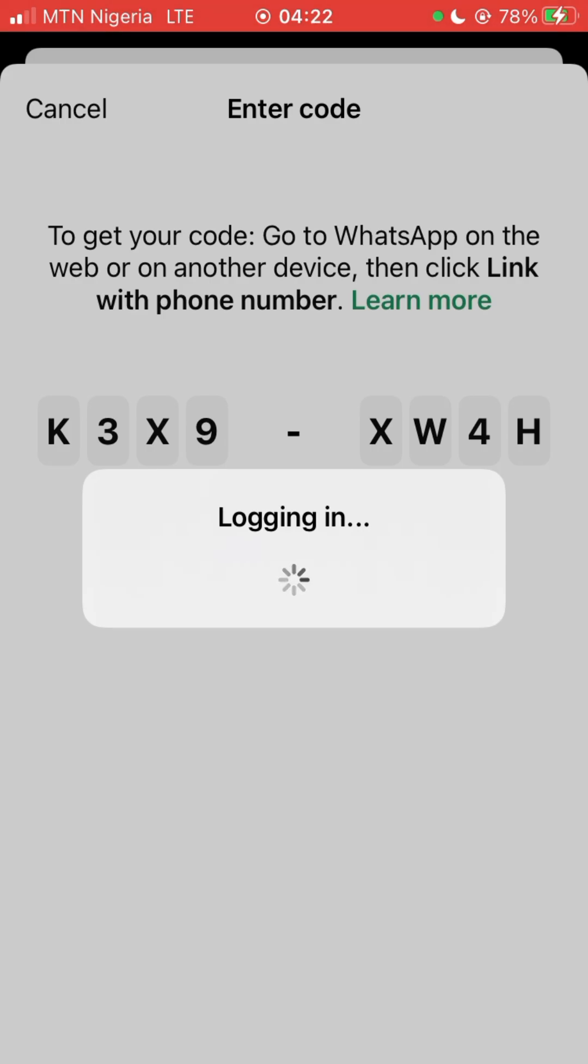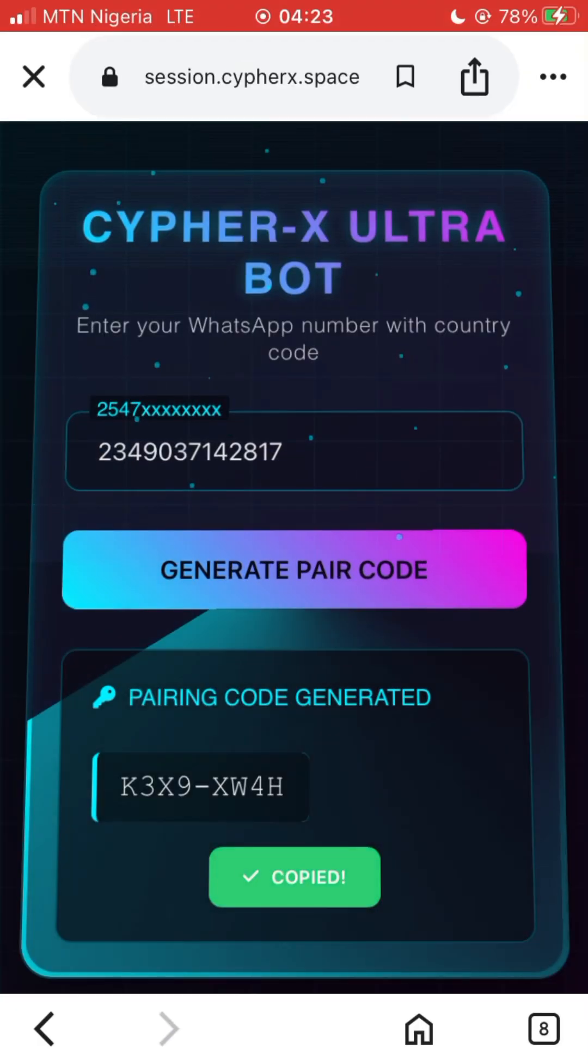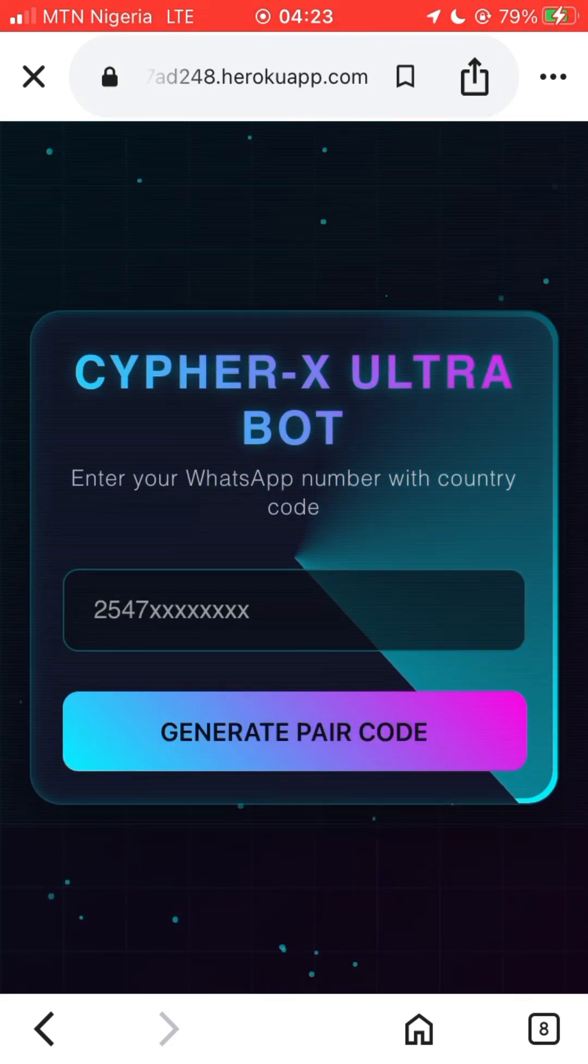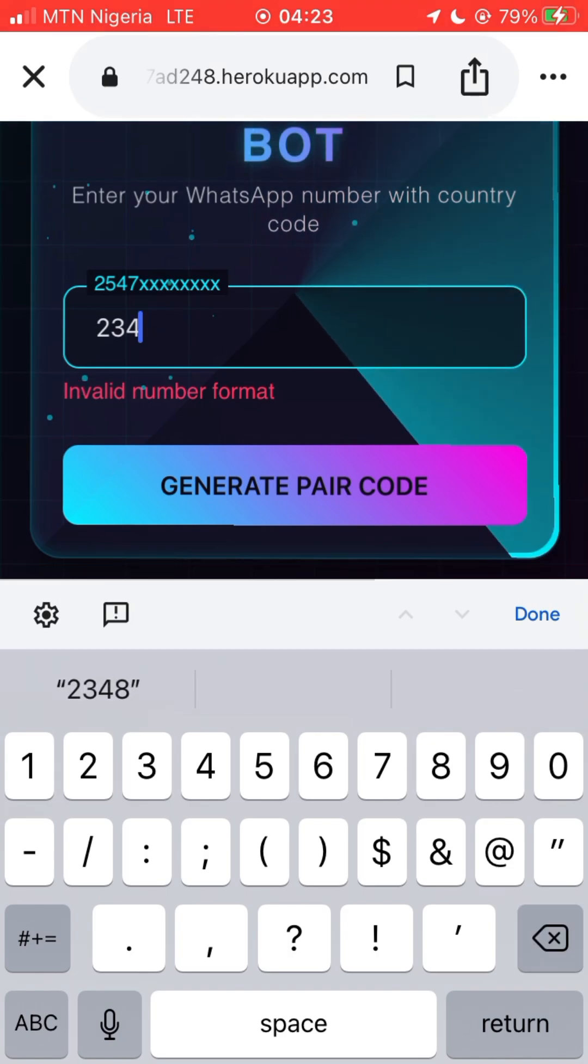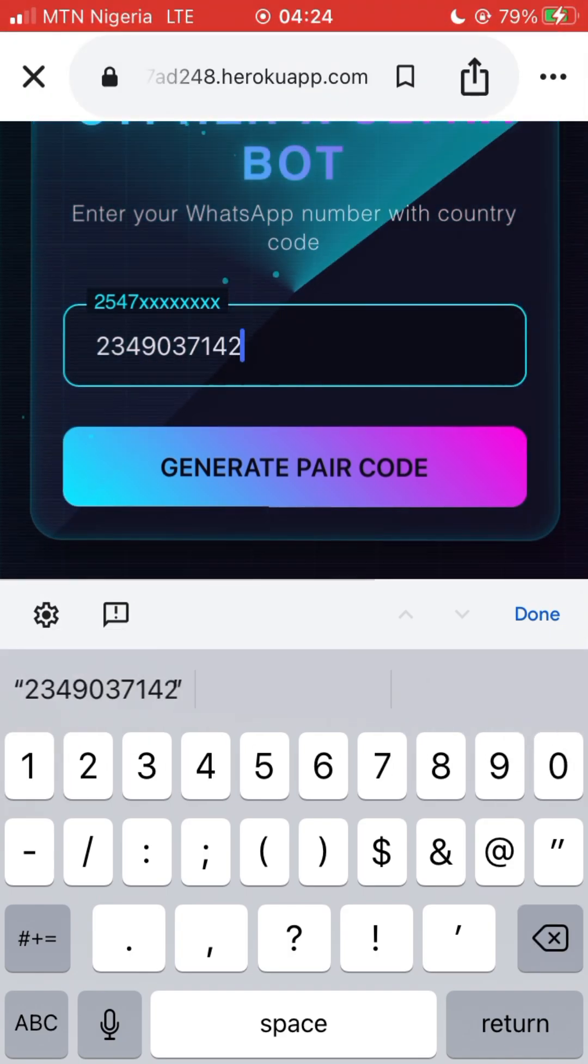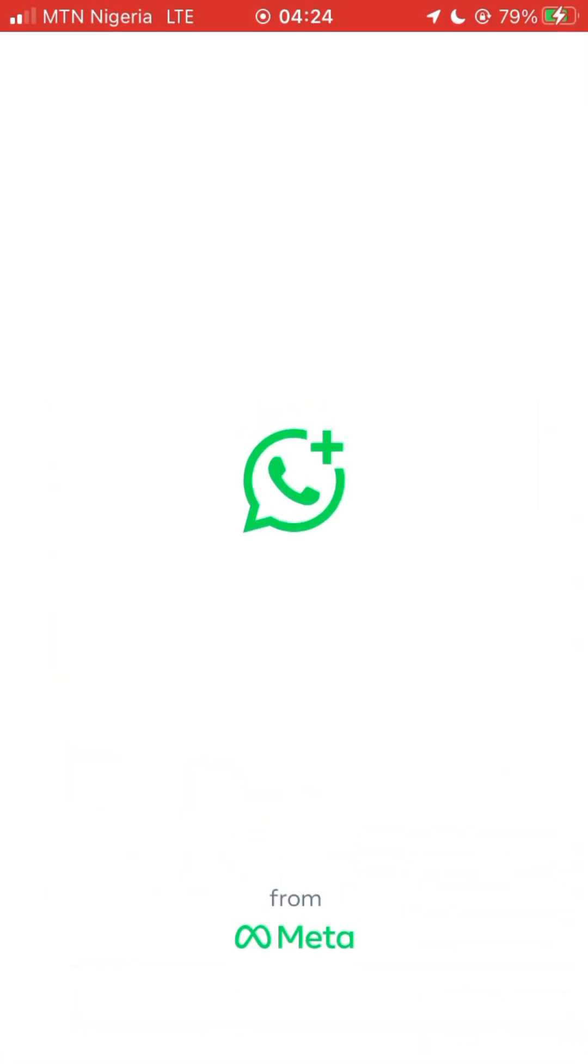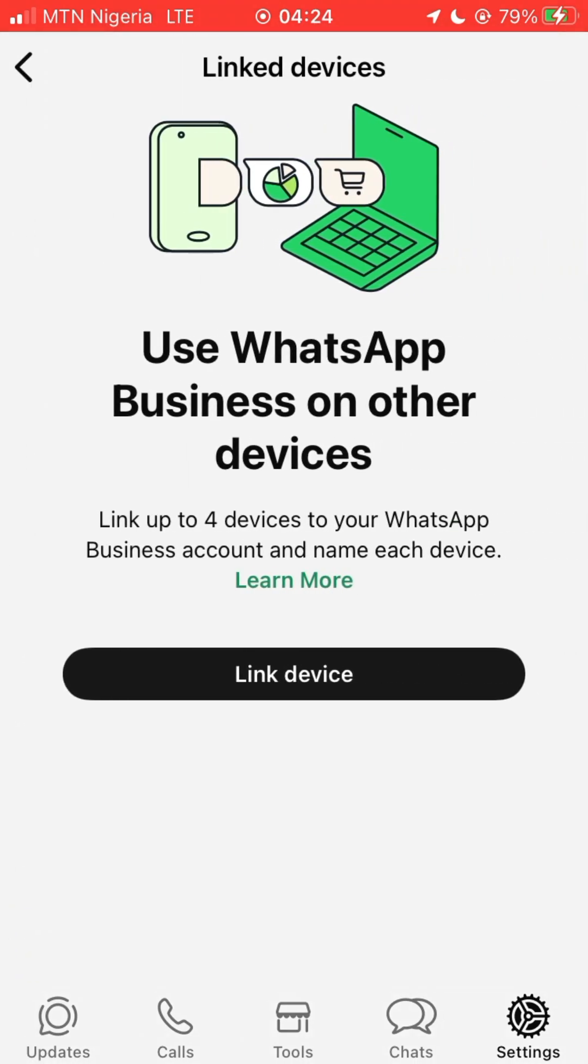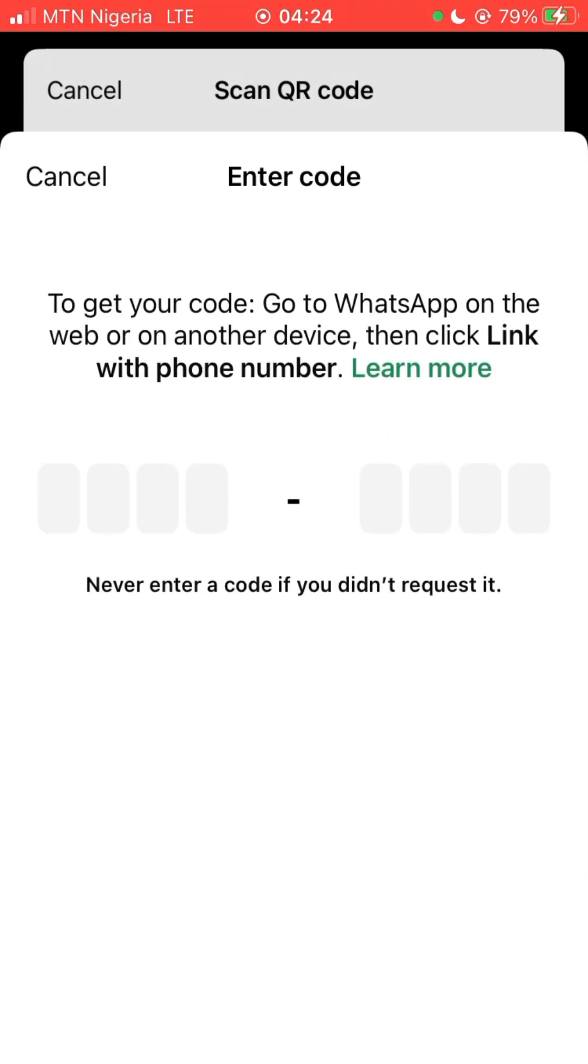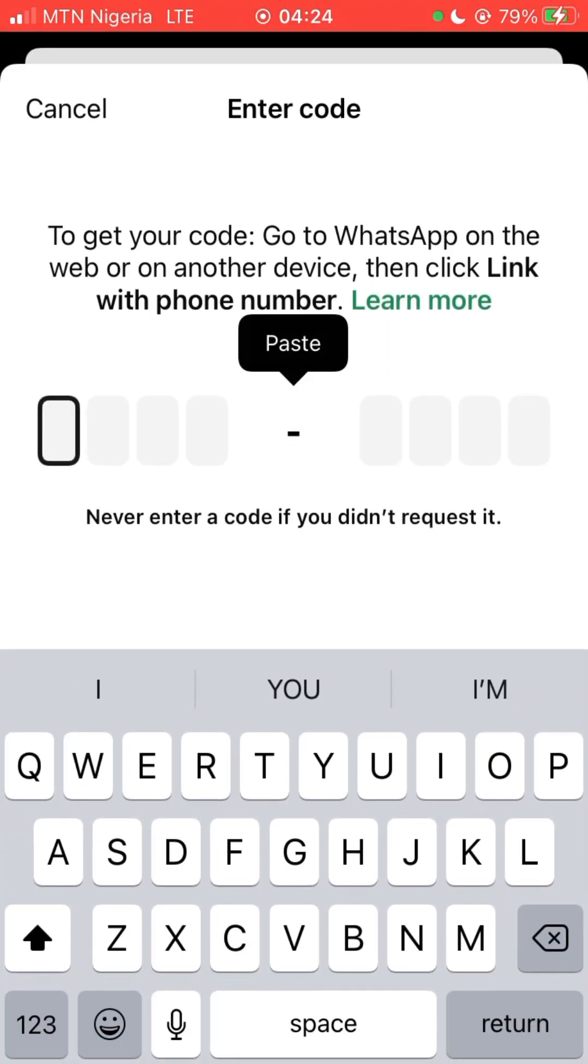I think this code is not working, so let's go back to our site and select another server. Let's use server 3. The same way, just add your number to it, generate and copy the code. Go back to your WhatsApp, go back to link device and link your device again. You can also use QR but we are using a code for this video, so you paste your code.